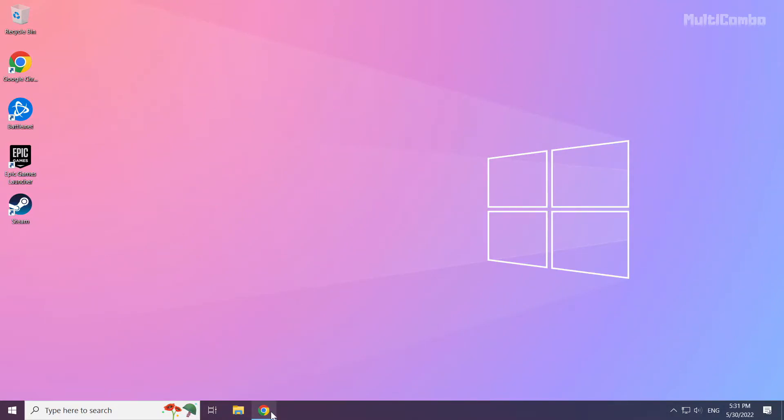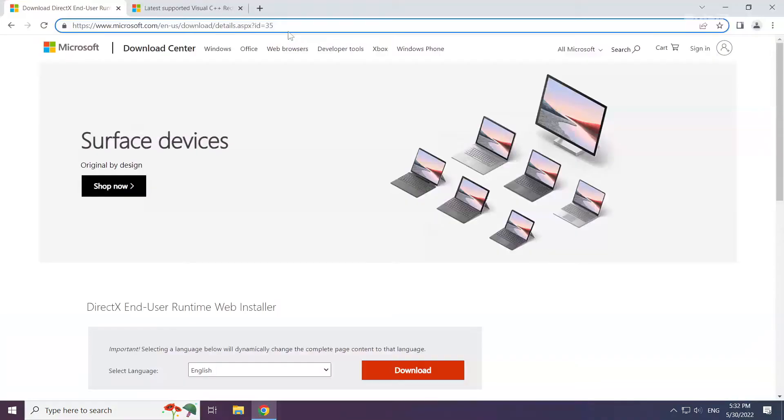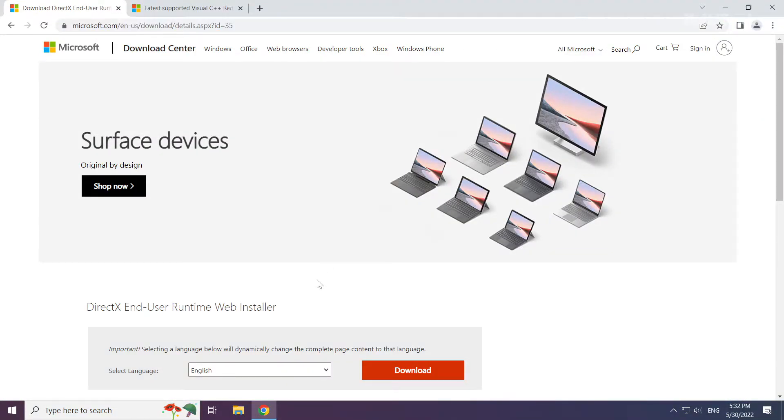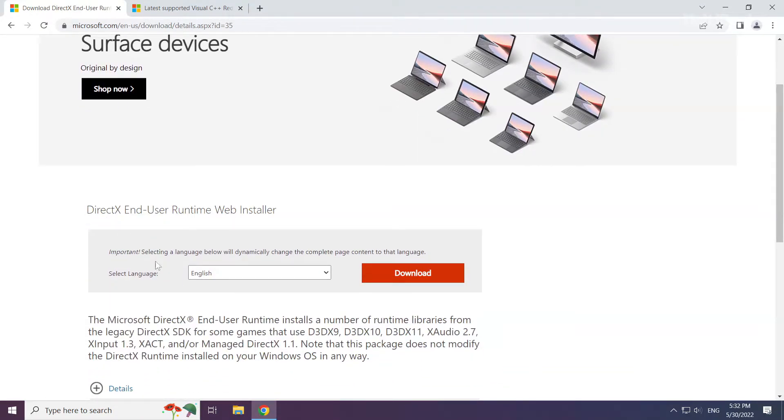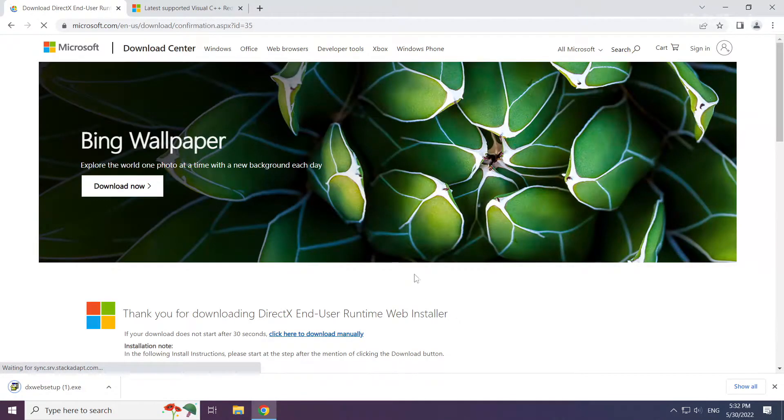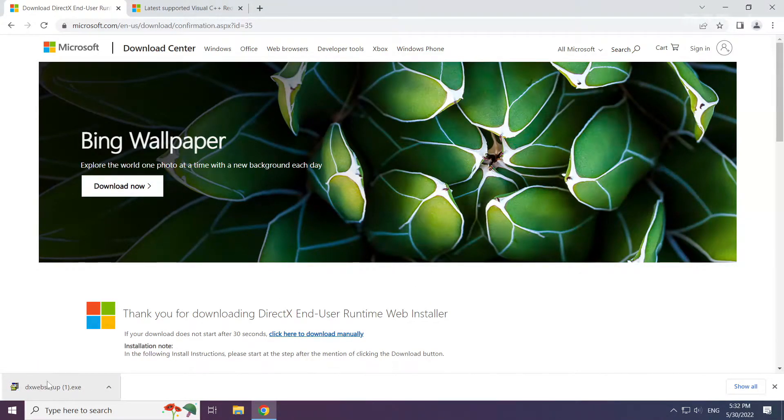Open internet browser. Go to the website, link in the description. Click download. Install the downloaded file.